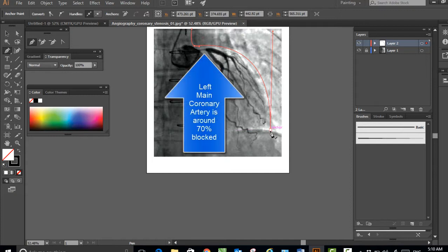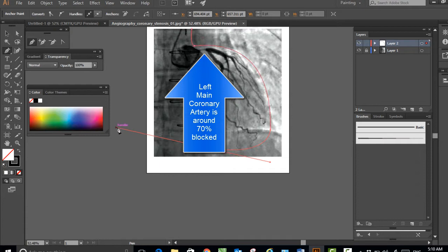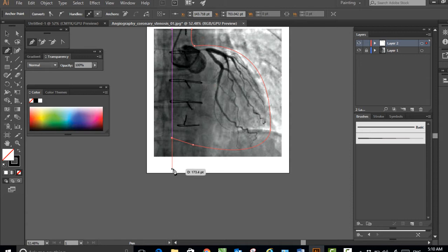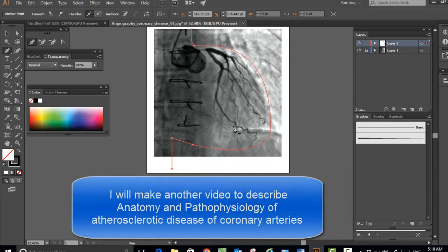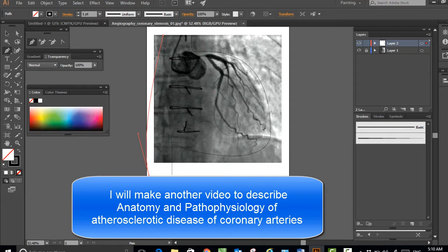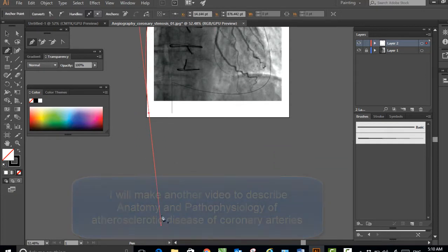This is the left coronary artery only, so the right coronary artery is not visible on this image because the catheter can go only into one artery at a time.